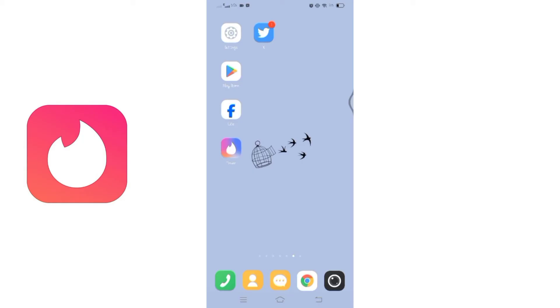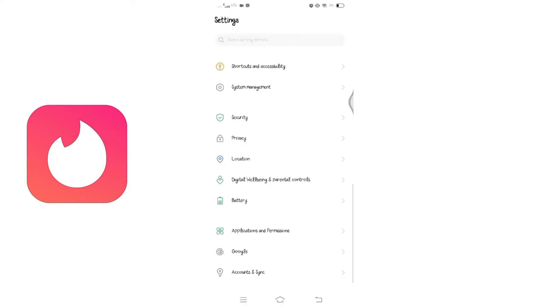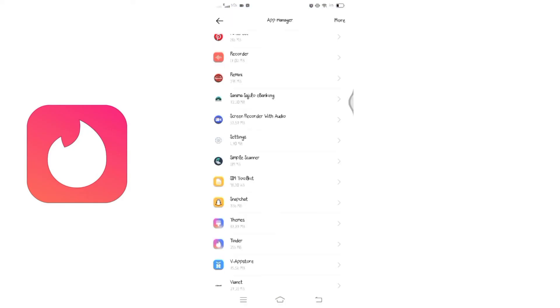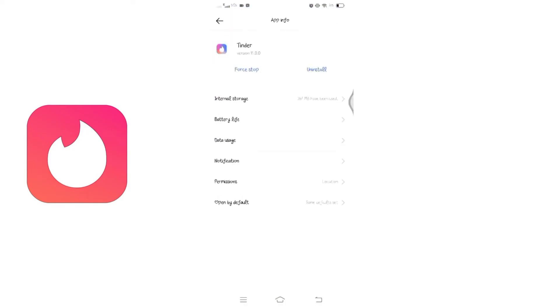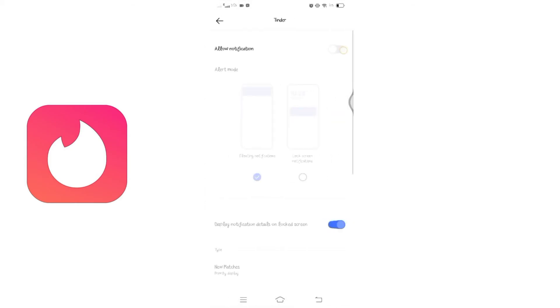Firstly, ensure that your Tinder app is permitted to send notifications on your device. Go to your device settings, find the application section, and select the Tinder app. Below permissions, you will find notifications. Click on notifications and allow Tinder to send notifications to your device.